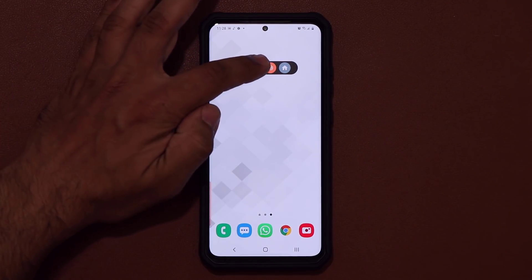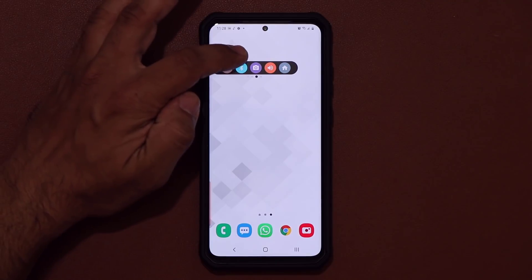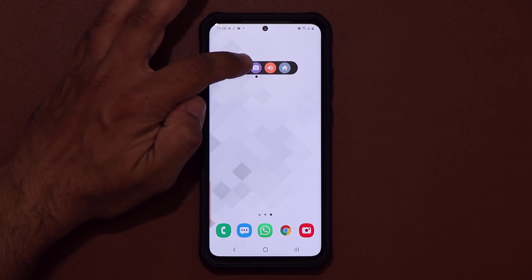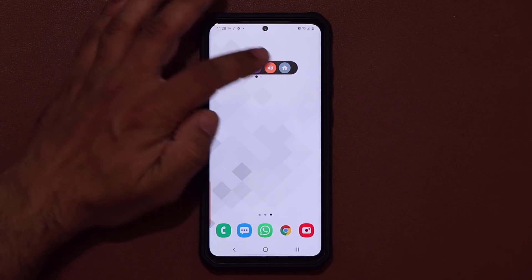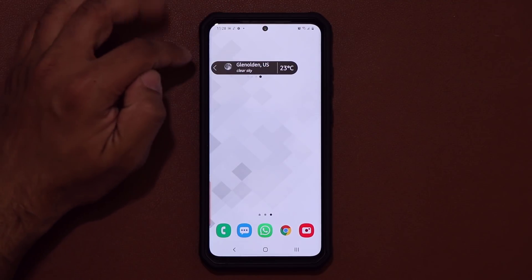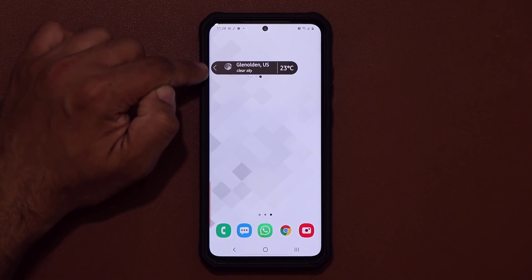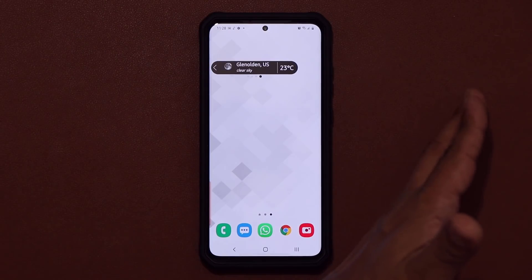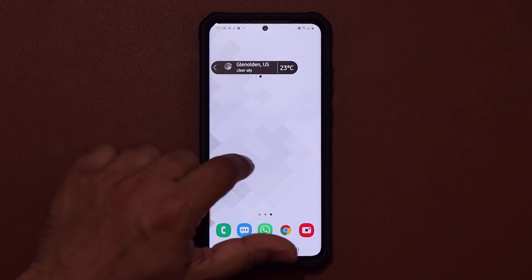I can launch the camera. I can turn on and off the Bluetooth if I want. I can also swipe over further to access the weather, and there is more you can do.